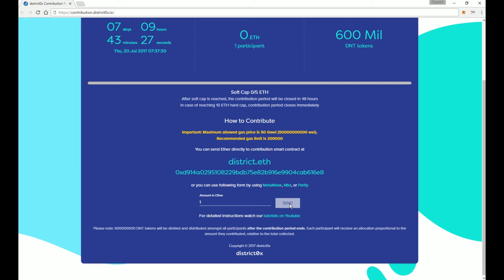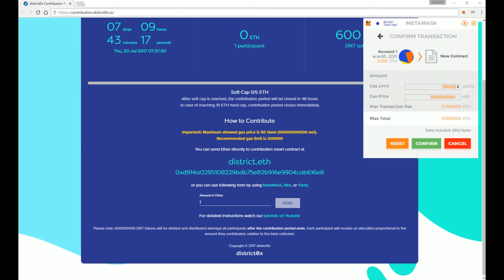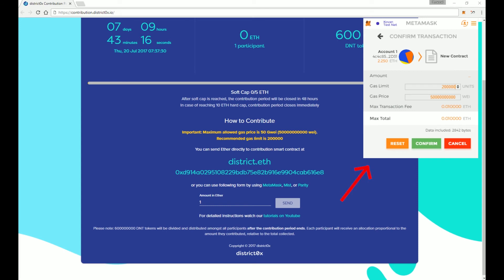And if you have MetaMask logged in, you have your extension installed and ready to go, it will actually just pop right up, and it will look something like this. And you can click the confirm button.